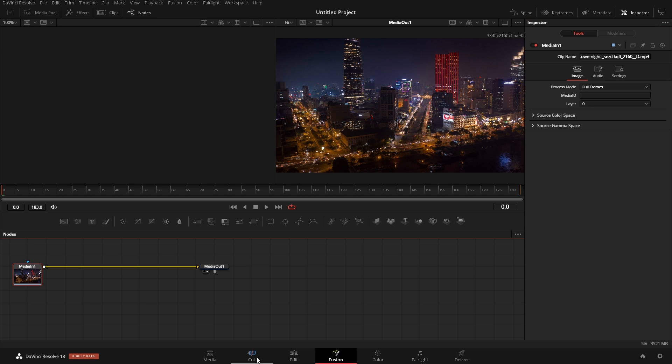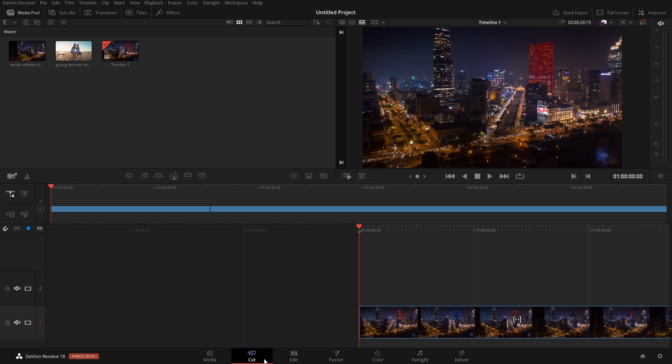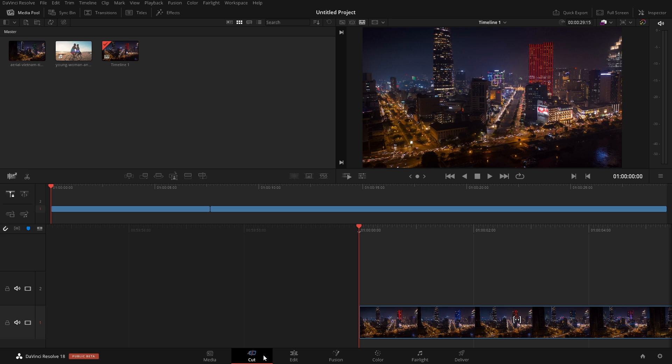We're going to primarily focus on the cut and the edit pages, but there's a ton of videos on my YouTube channel as well as my website talking about how to use fusion. As far as the cut page, I know that some people like the edit on the cut page, some people like the edit on the edit page, but let's just start with the cut page. We'll go over the edit page as well.